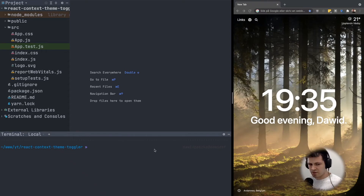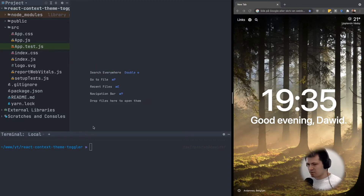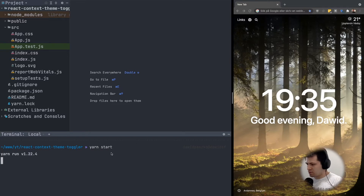Hello everyone, today I'm going to show you how to create a theme toggler using React Context and Styled Components. We have a brand new React app that you can create yourself with npx create-react-app. We can do yarn start to start our React app in the browser.